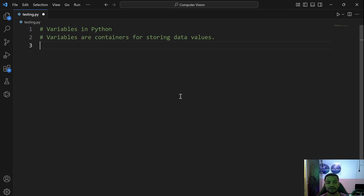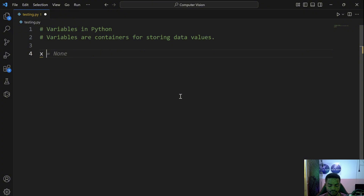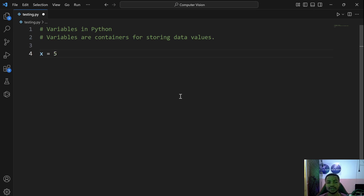Let's say you have the number 5 and you want to store it in a variable. You can give a variable name such as x and just write x = 5. What you've just done is create a variable and assign the number 5 to it.